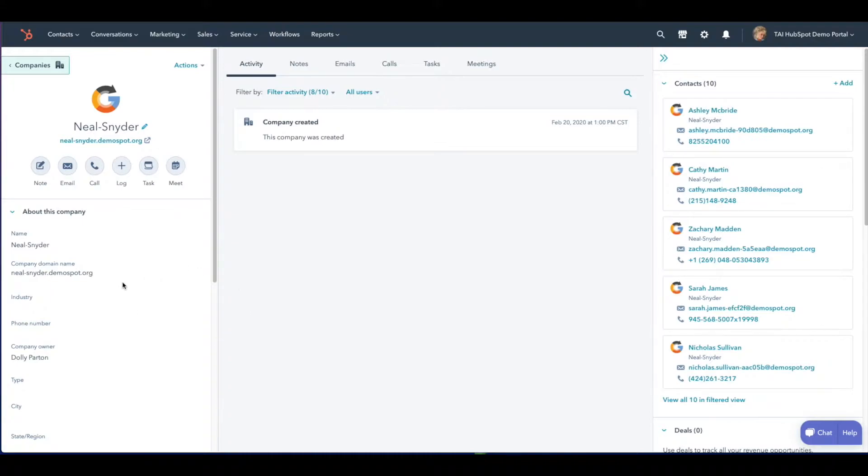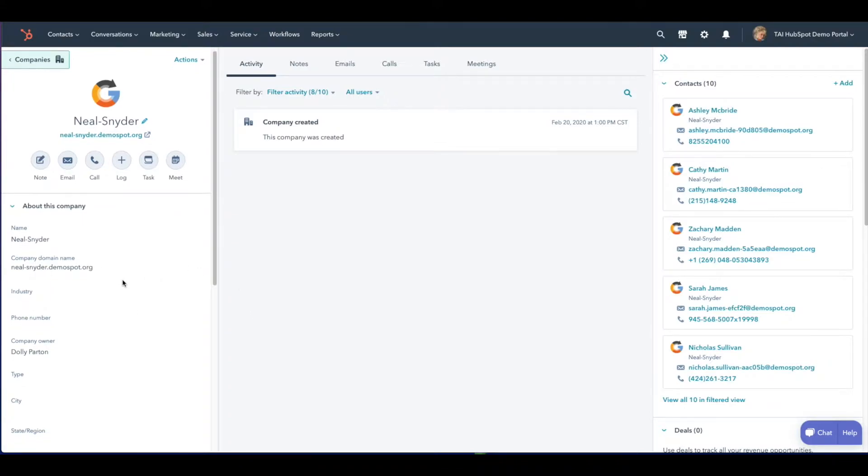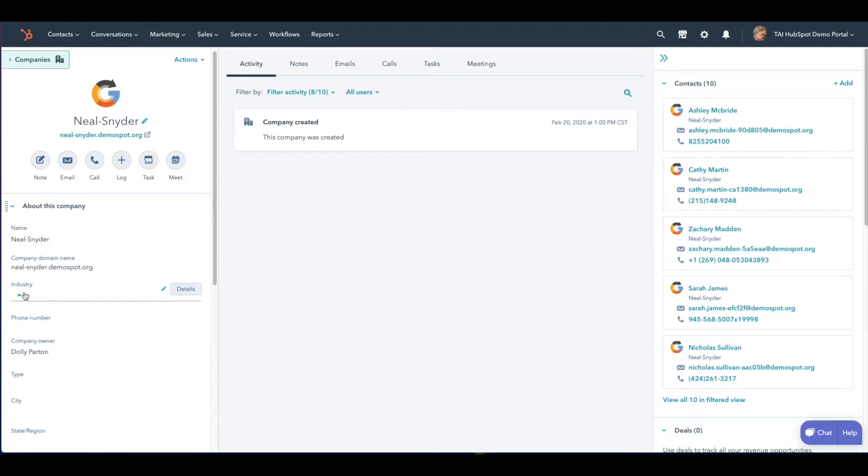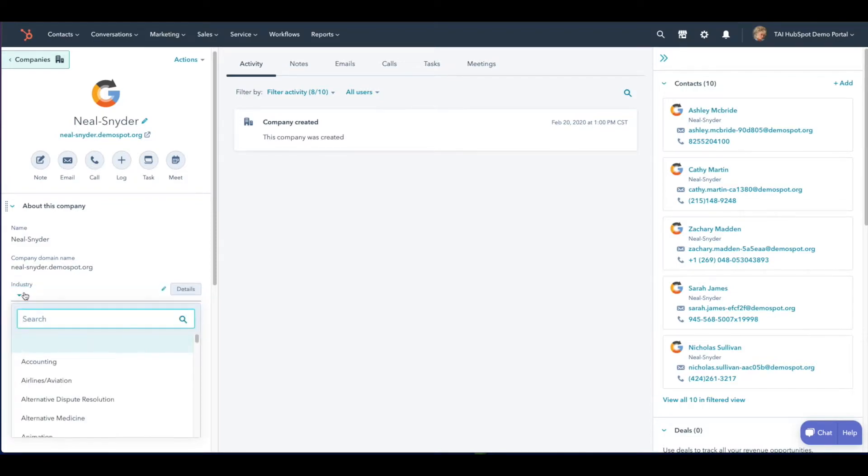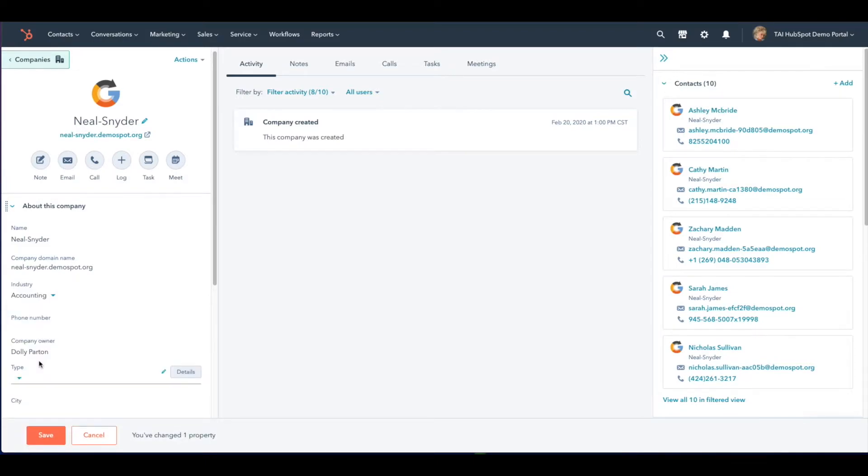In the company record, scroll down on the panel located on the left until you reach industry. When you click industry, you will see a dropdown with the search bar to choose the industry related to this company. Once you've selected the industry, make sure to click save.